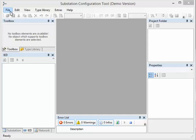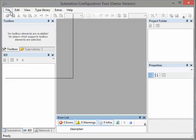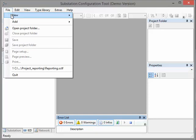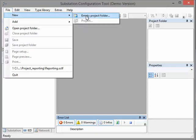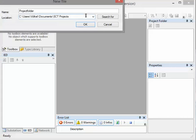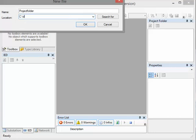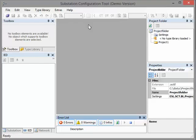First we create our project file. We click on File, New, Empty Project Folder so that we can create our project folder. I have prepared a folder with the name 'data' which includes all our project folders. We say okay. Our project folder was created and contains one empty project.